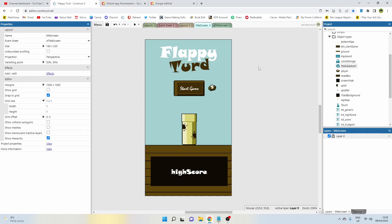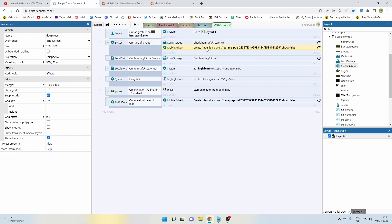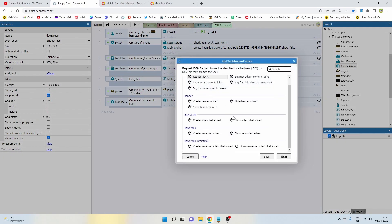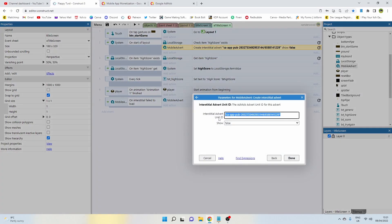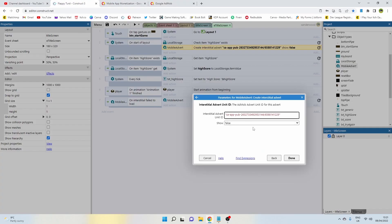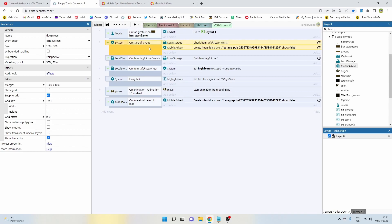Now we need to go back to our game. The way the ads work is they need to load before they can play, so it's a good idea to get them loaded earlier on in the game rather than loading them when the player is about to view them. So I've put mine on the title screen. What I've done is on start of layout, I've added an action which is the Mobile Advert, and then create interstitial ads. Down here, create interstitial advert, it's going to ask you for an interstitial advert ID. If you go back to AdMobs, the ID is this one here, the bottom one. Copy that, paste it in between the quotation marks in there, and then change show to false because you're not going to be showing it immediately when it's loaded.